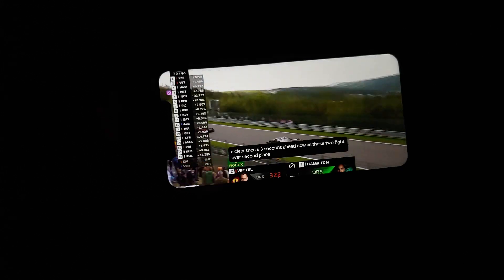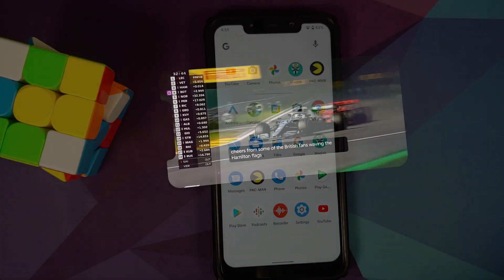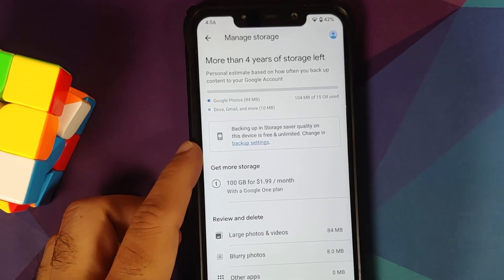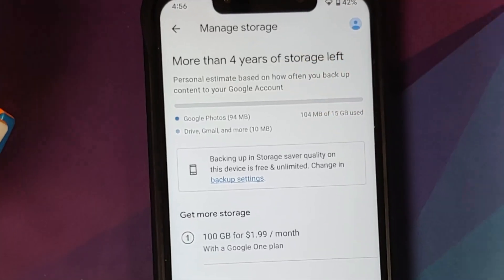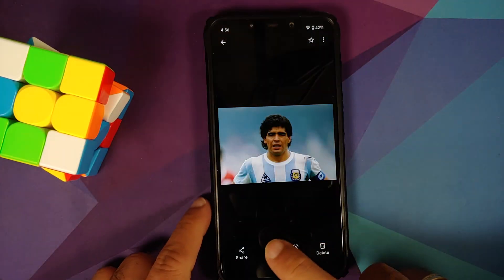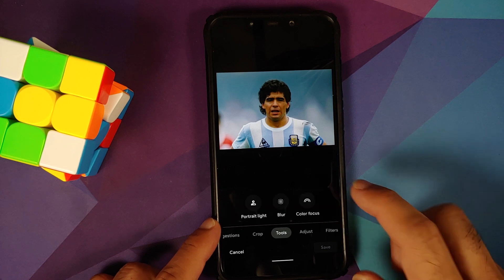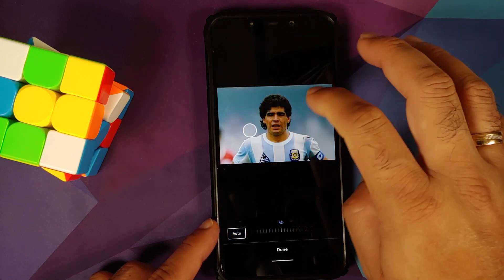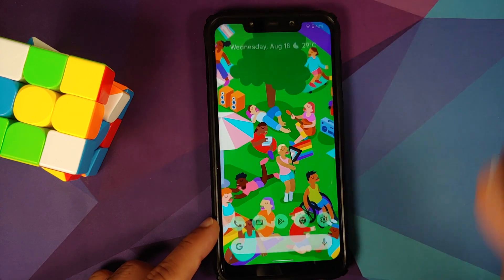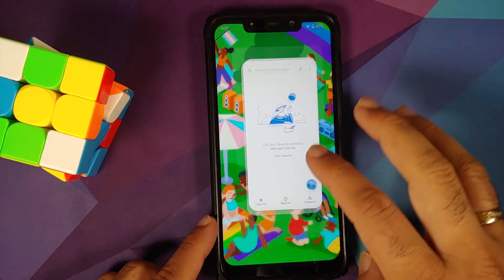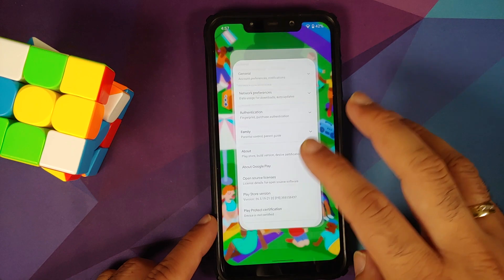YouTube media playback works absolutely fine. Live Caption works. Picture-in-Picture works — the animation when swiping up to the home screen from landscape looks great. For Google Photos, you can choose original quality or Storage Saver. The Portrait Light feature in the edit tools is present and works without any issues — note it only works on human subjects.